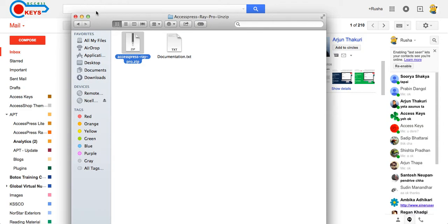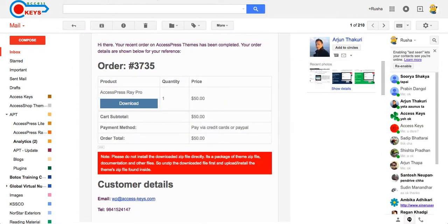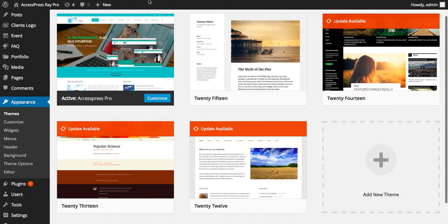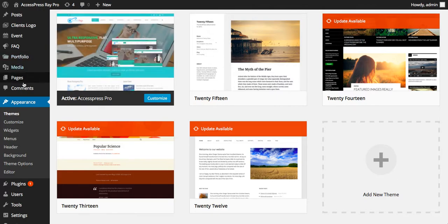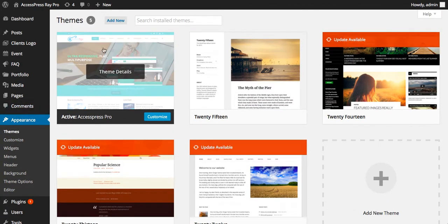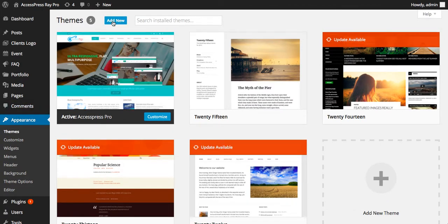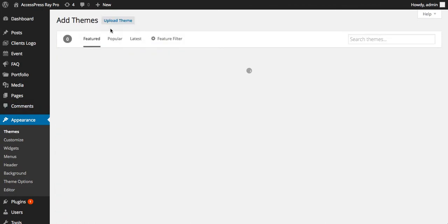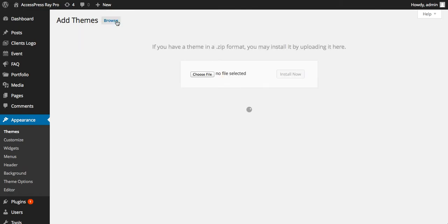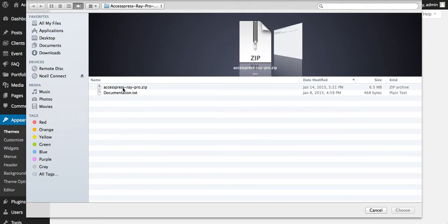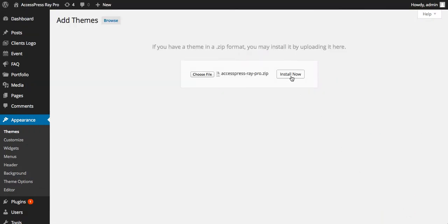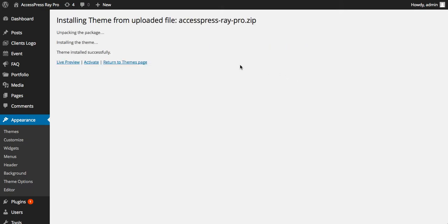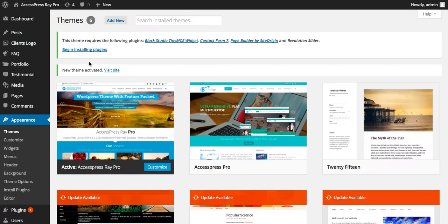For that, go to your WordPress dashboard. After you logged in, go to appearance section, click on themes, click on add new. There you'll see upload theme button, click on it. Now click on choose file to select the zip file, AccessPress RayPro.zip. Now click on install now to install the theme.